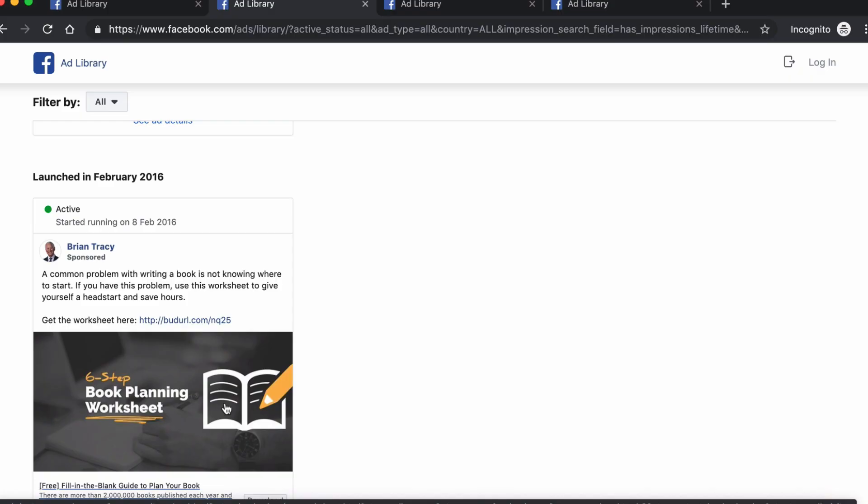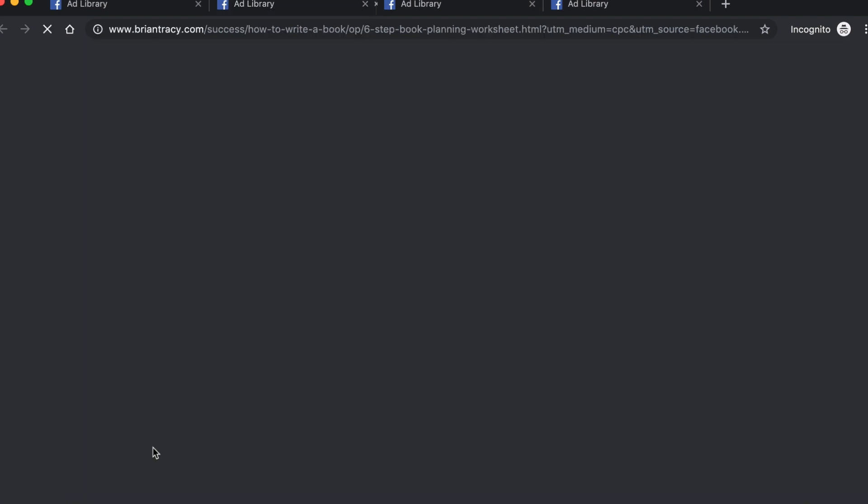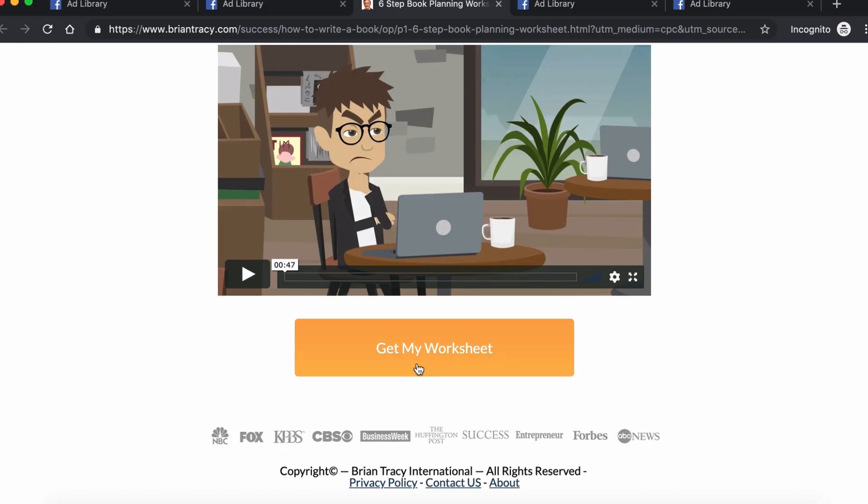Use all this information as inspiration for your own marketing strategies. Yes, I said inspiration — don't copy it. Also, by clicking on the ad, you can review the landing page and its structure. Check out the copy they use, how they describe the benefits, and whether they use a one-step or two-step opt-in. Pretty cool stuff, right?